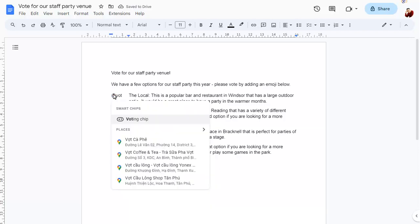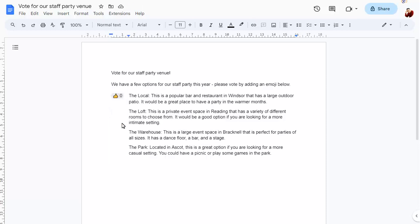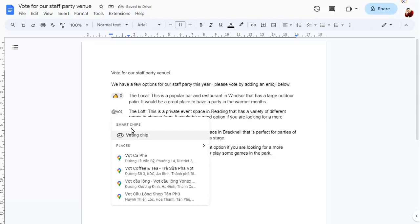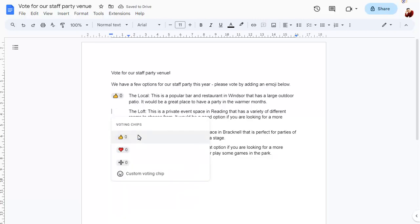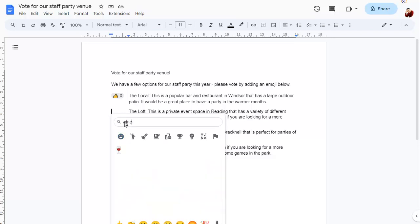Choose the voting chip option and the emoji that you wish to add. You can add other emojis too by choosing custom voting chip. Search for the emoji that you want to use, then click on it to add it to your document.